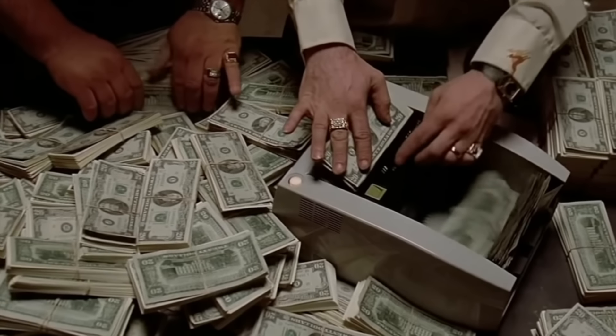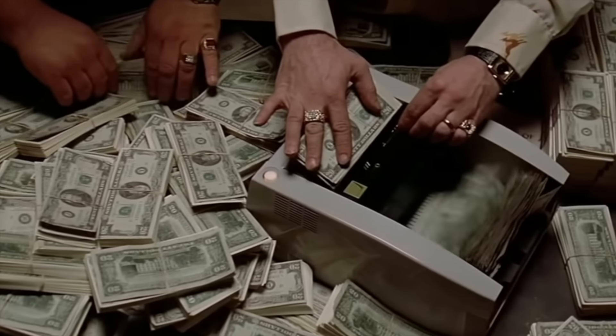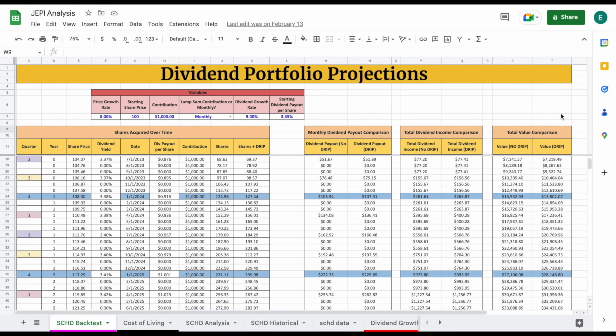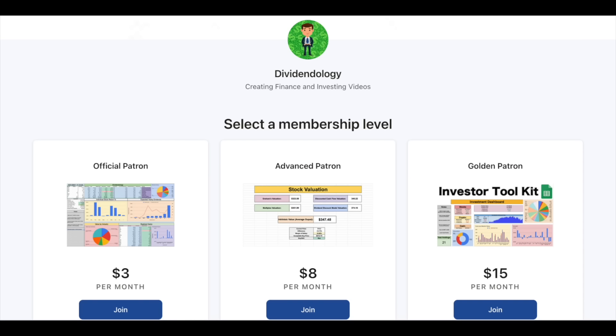These are many of the reasons that I love this fund, so let's answer the question: how much do we need to invest into SCHD to live off the dividend payments? To answer this question, I've built out a spreadsheet model which you can download on my Patreon page at the link in the description.